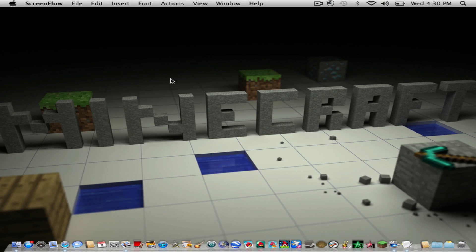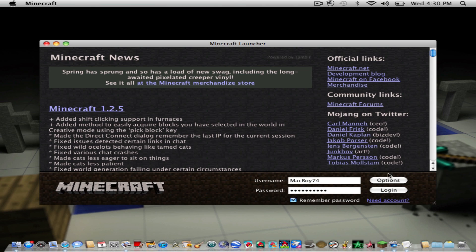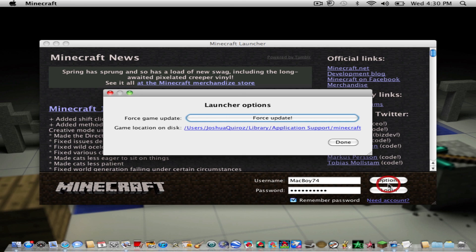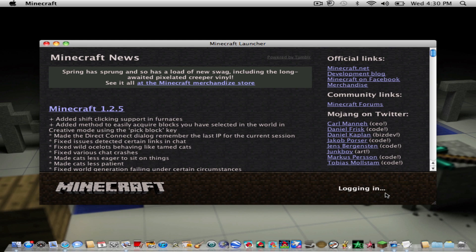Hey everybody, this is Minecraft Maniac Mods and I'm going to show you how to fix Minecraft if it crashed because you installed a mod or deleted something.